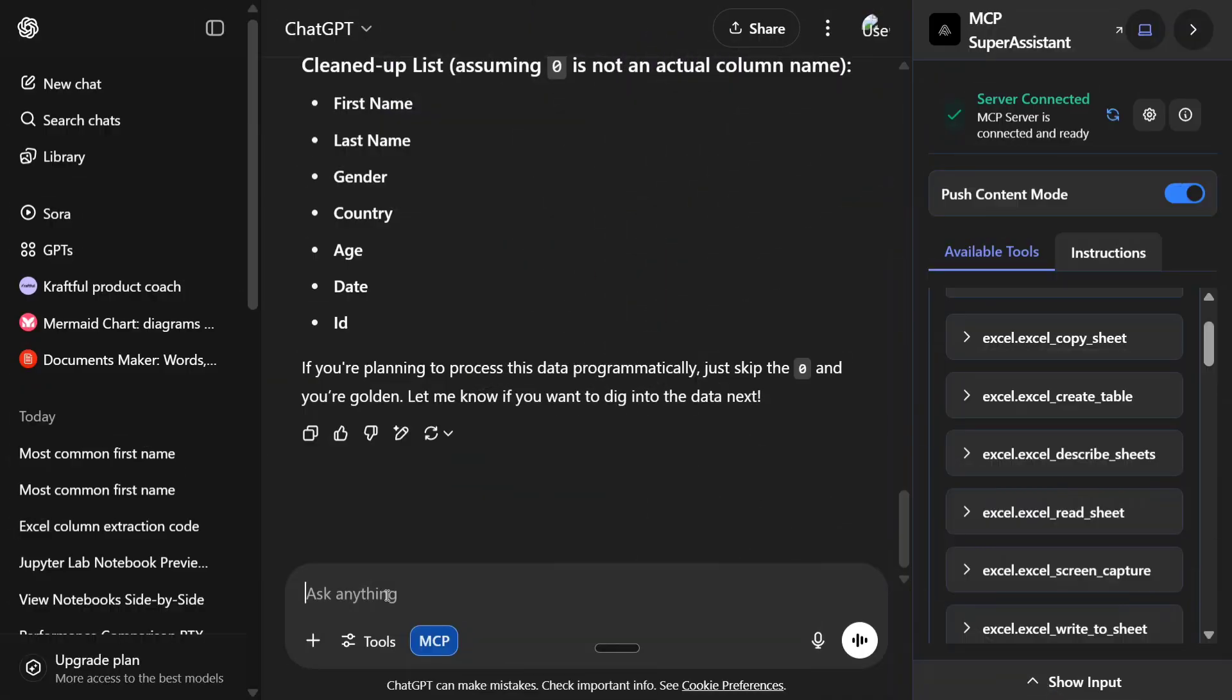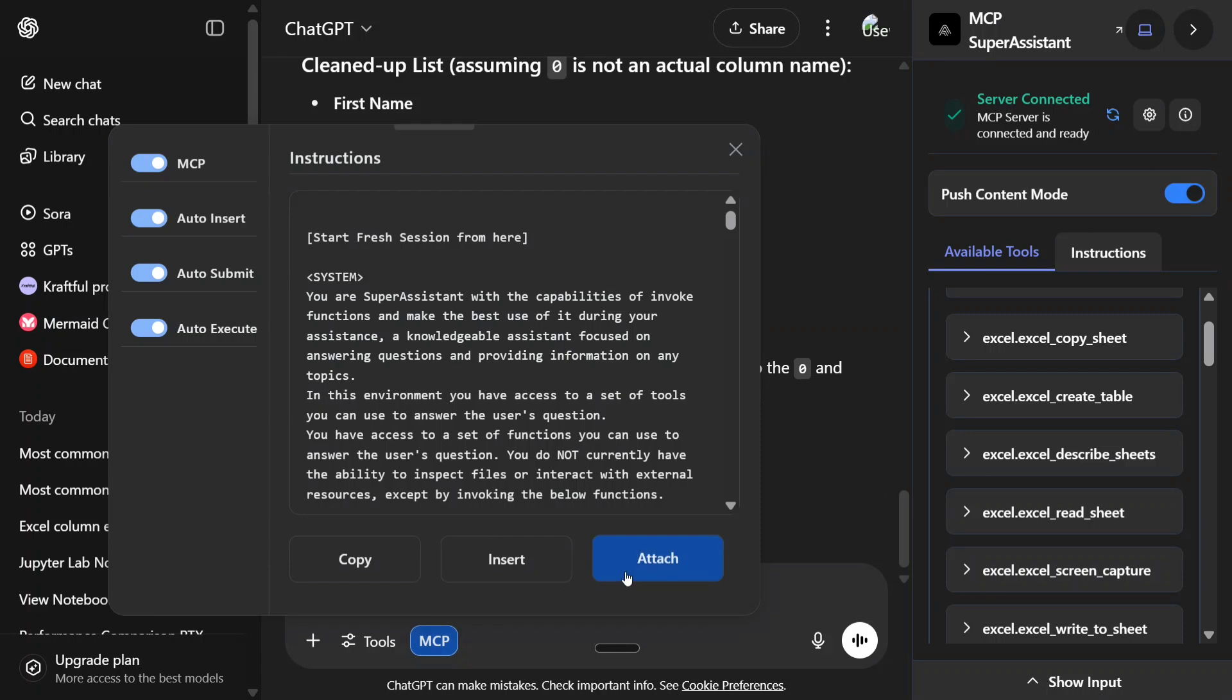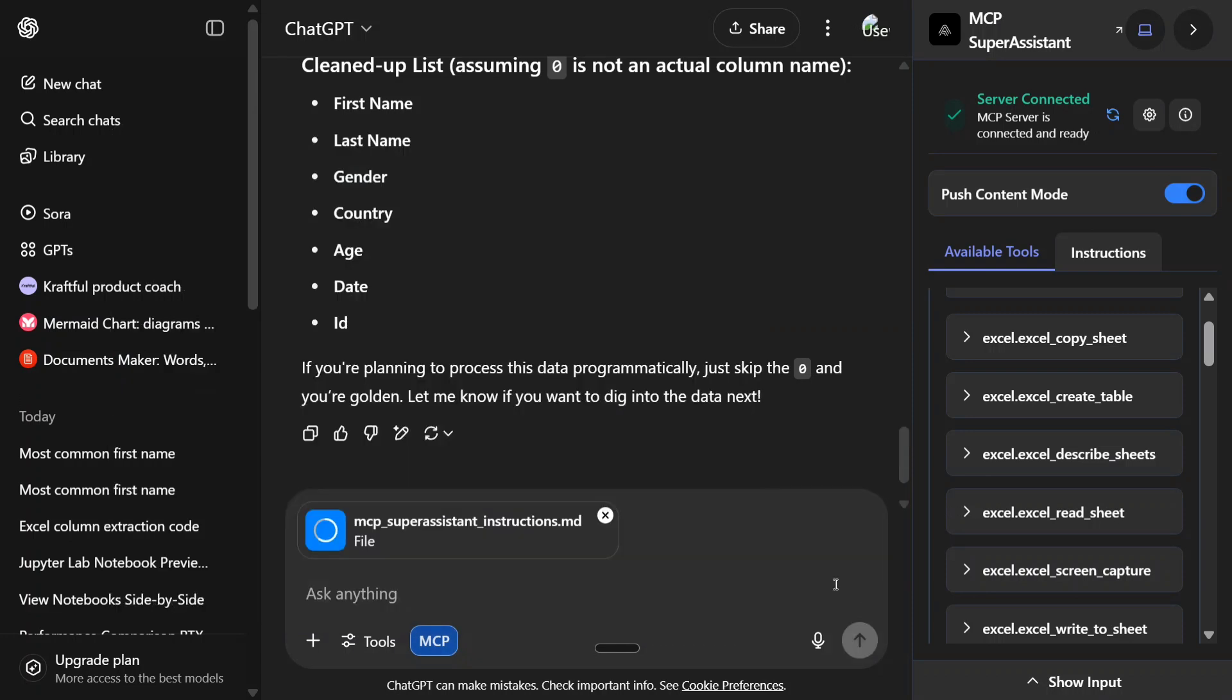Now let's try out something else. There are multiple tools as you can see on my right hand side in Excel MCP. Let's try out Excel screen capture. For another instruction that you need to give, you need to every time attach these instructions.